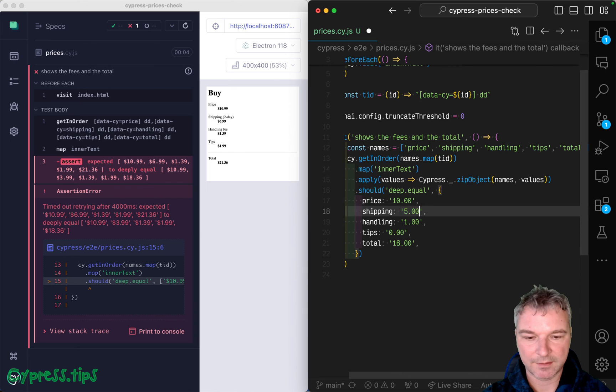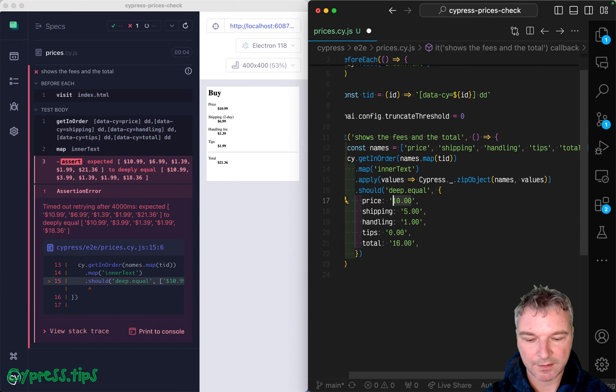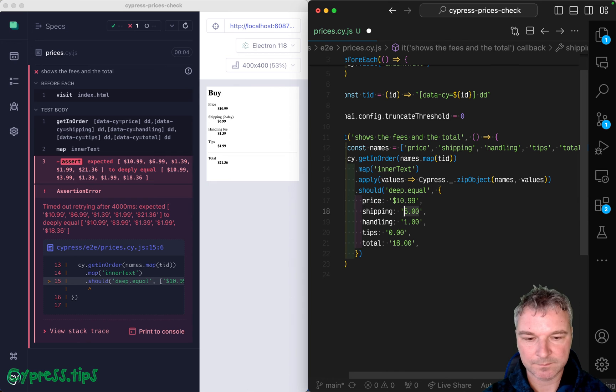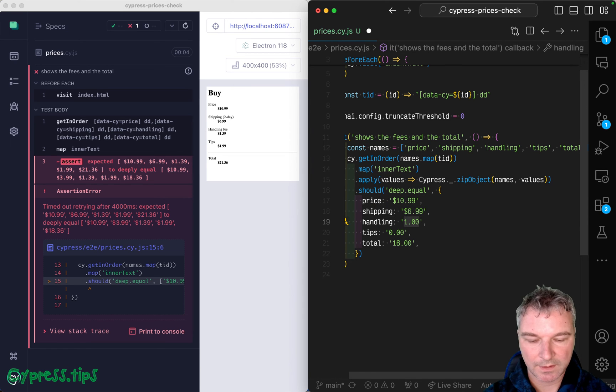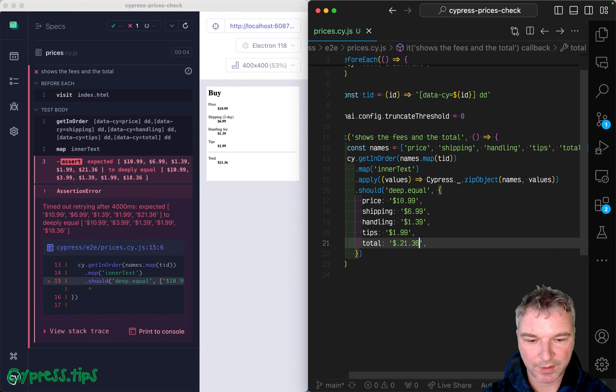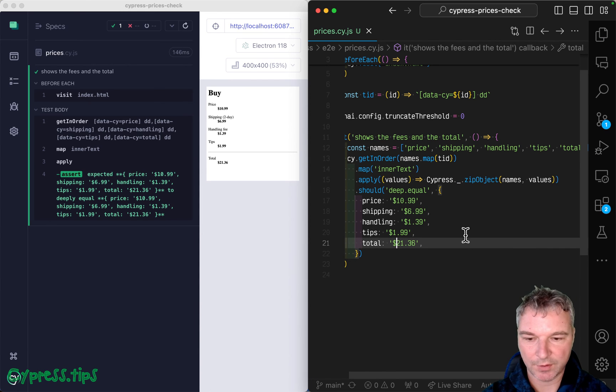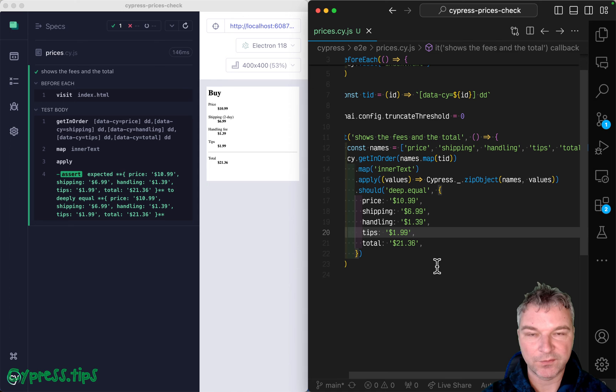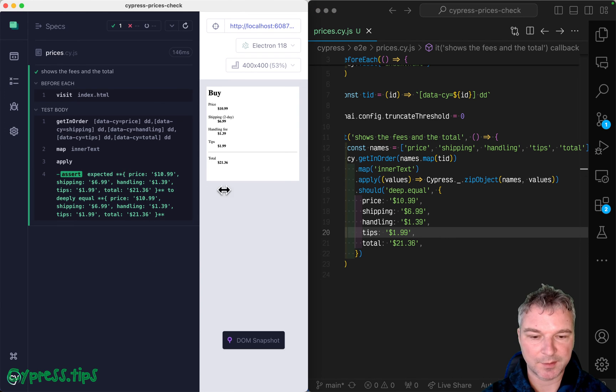Okay, close enough, but so that would be $10.99, $6.99, and $39.99, $21. Okay, almost right there. Okay, so the whole object is equal and we have nice assertion.